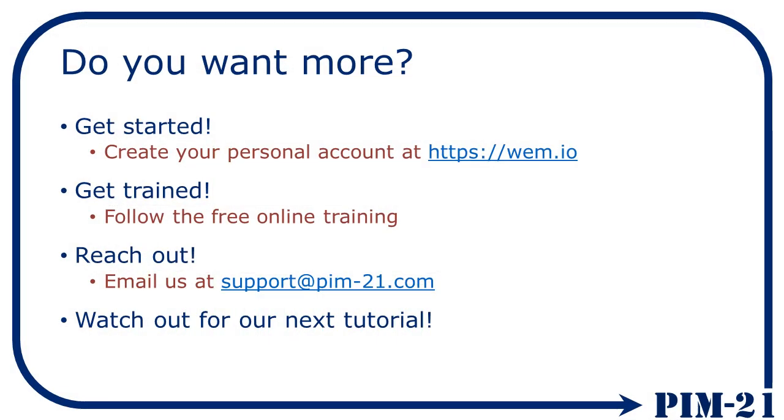This concludes our introduction to WEM tutorial. If you like what you saw, try it out yourself. On the WEM.io website, you can create an account for free and start developing immediately. After logging in, in the training section of the WEM dashboard, you can find an online WEM essentials training. This will give you a kickstart. For any further questions you can contact us at support at PIM21.com. Your question might even end up in one of the new tutorials.